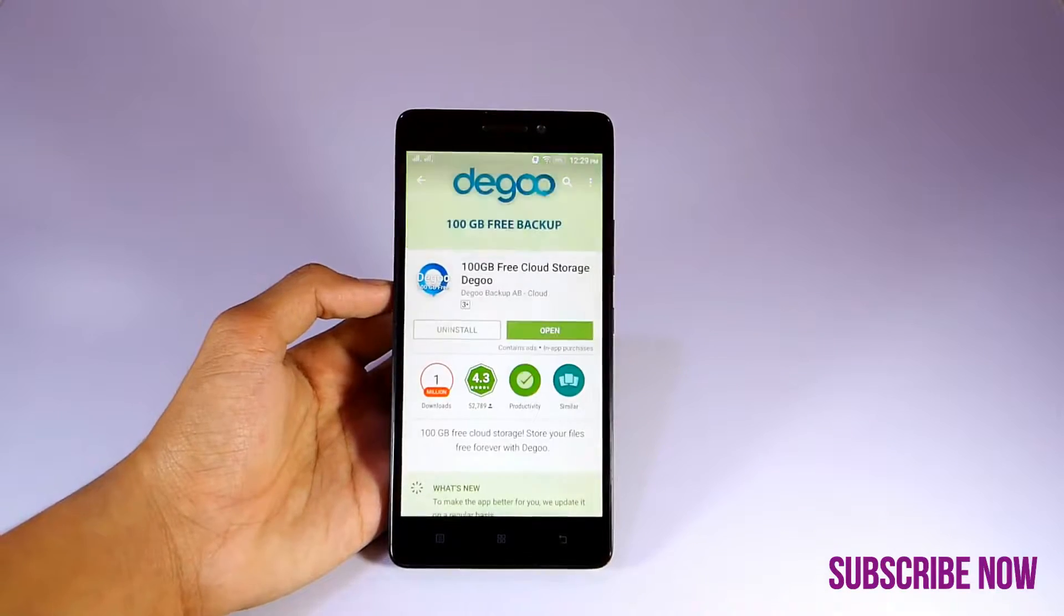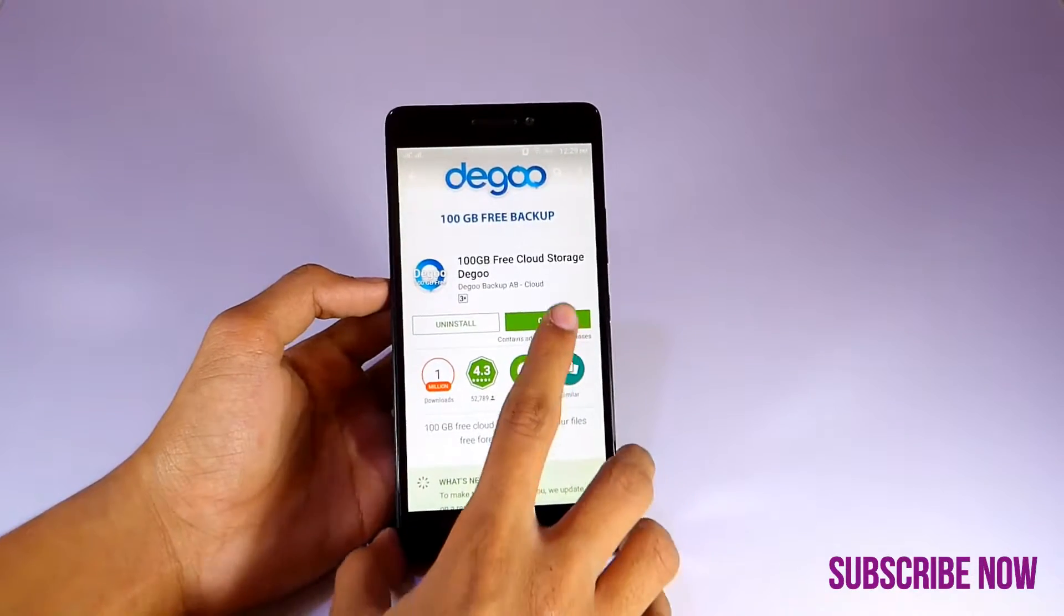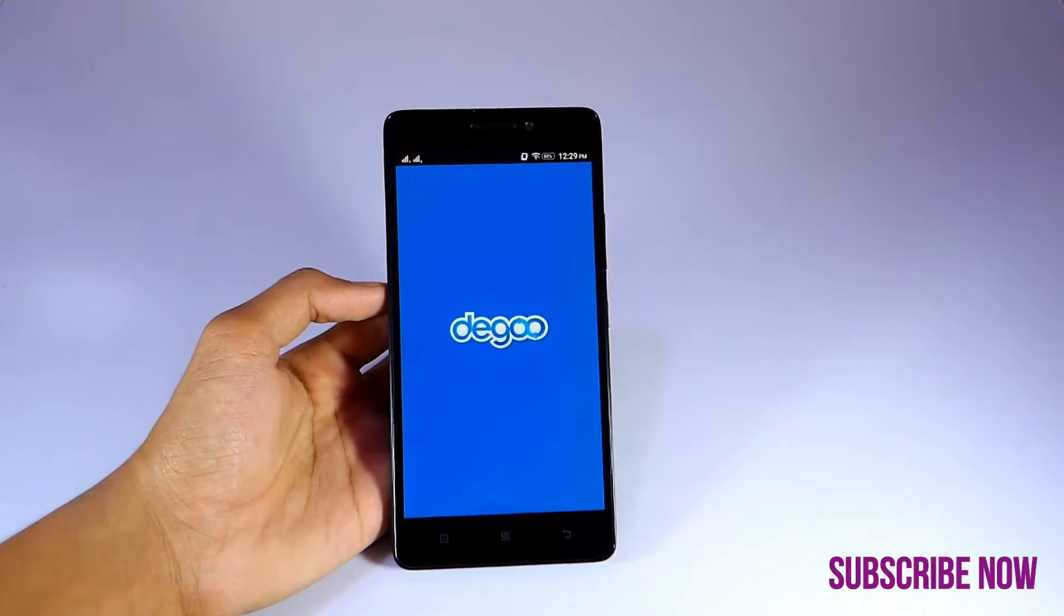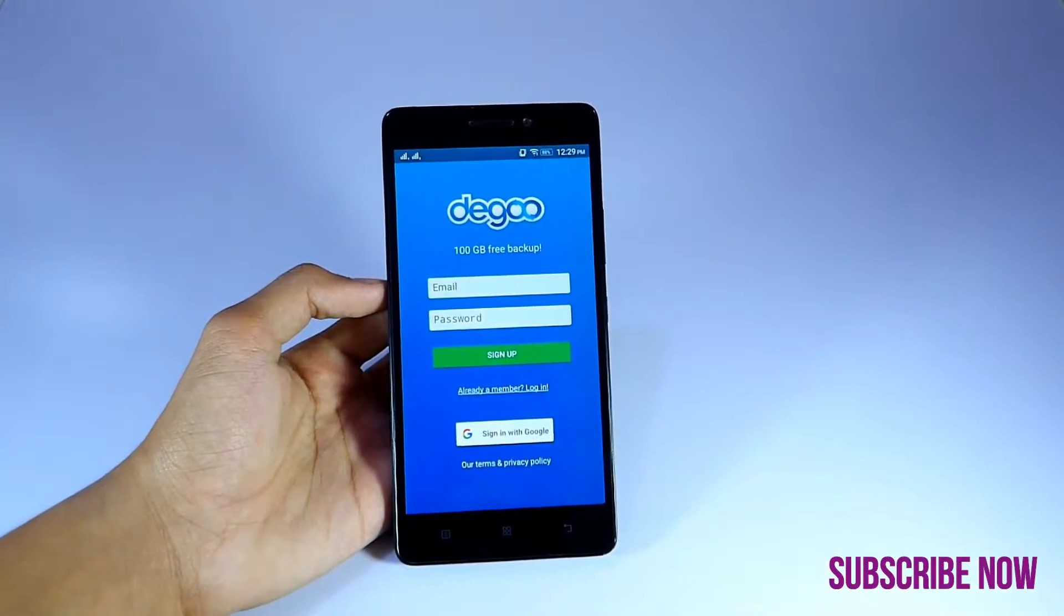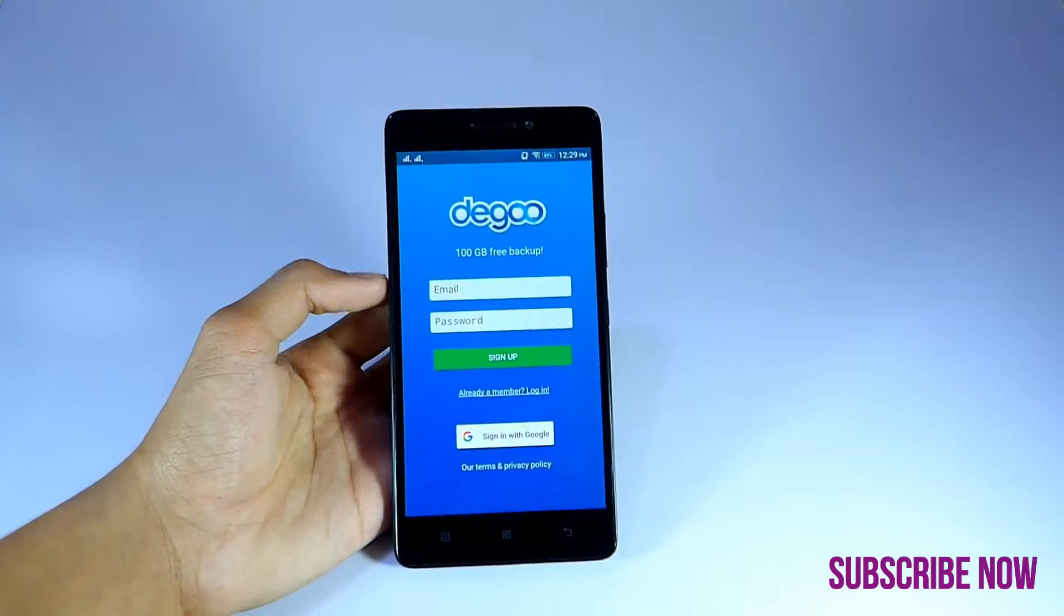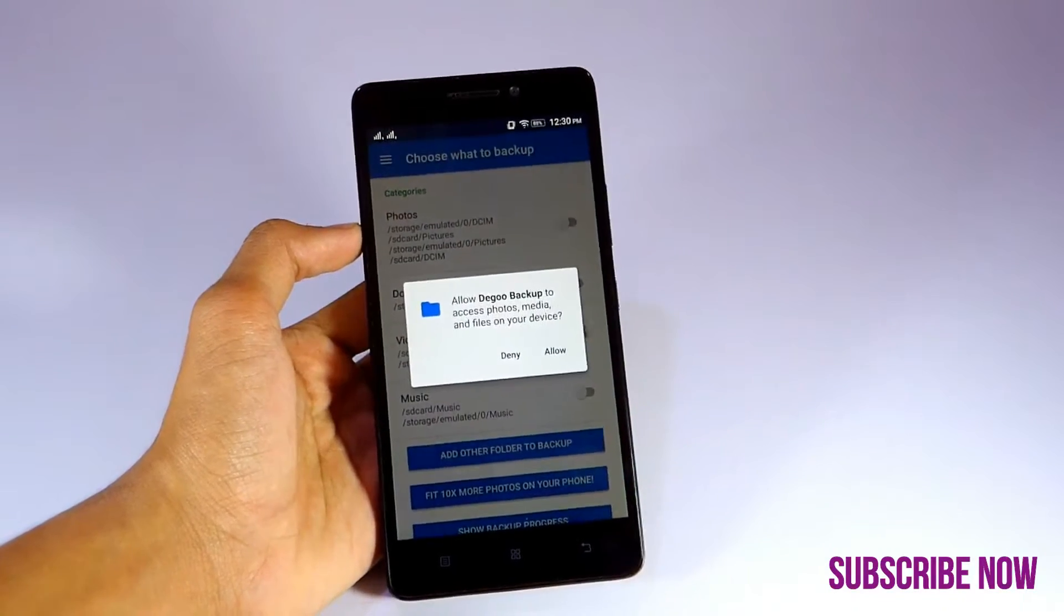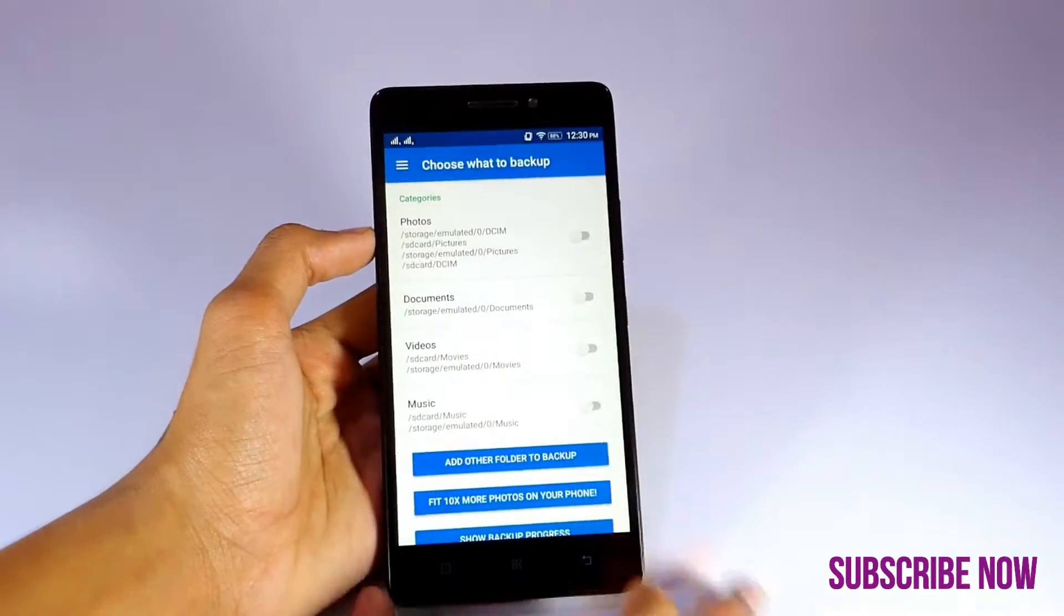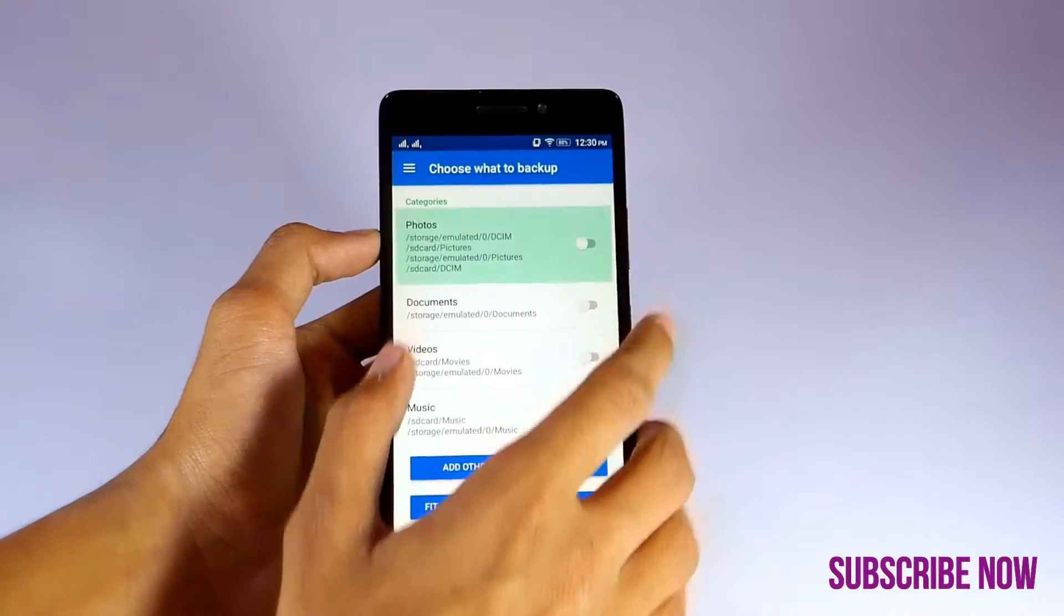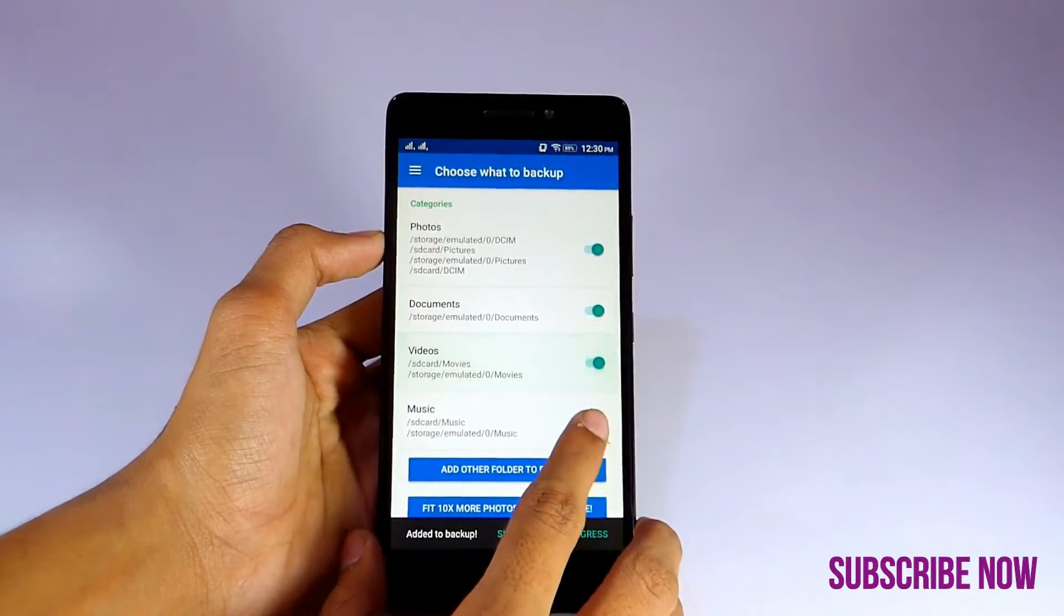Download and install it. Now let's open it and sign up via Google. After signing up, allow the permissions and enable photos, documents, videos, and music to backup. Then go to file manager.